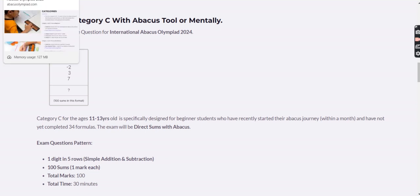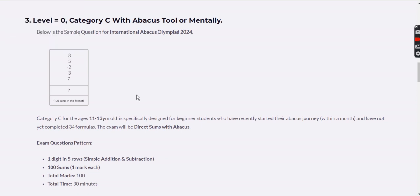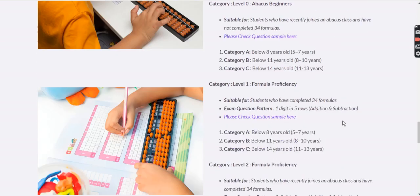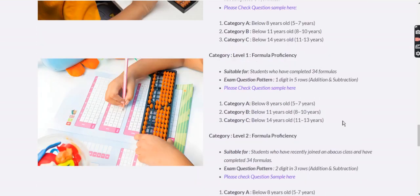In summary, Level 0 is for students who have not completed the 34 formulas. Depending on their age group, you choose the appropriate category — A, B, or C.